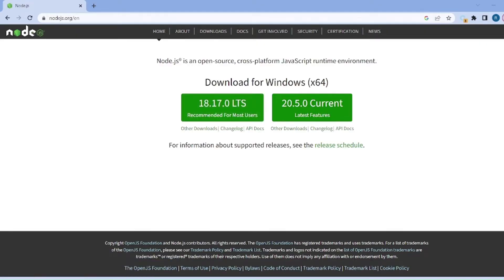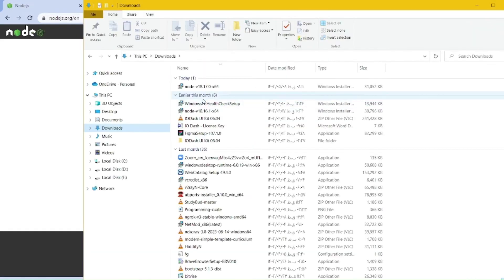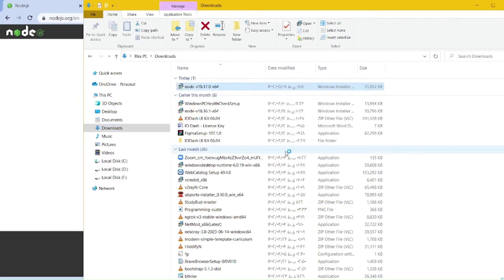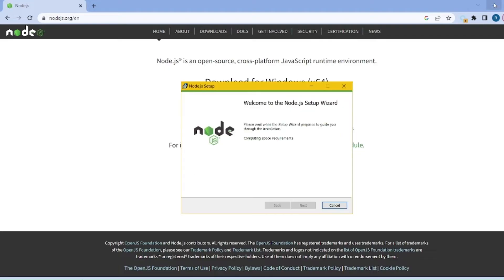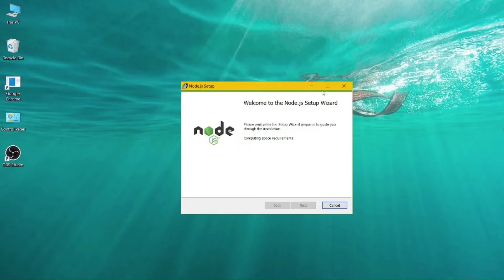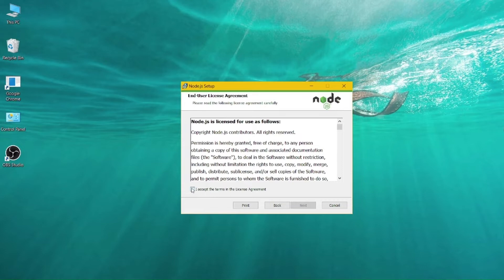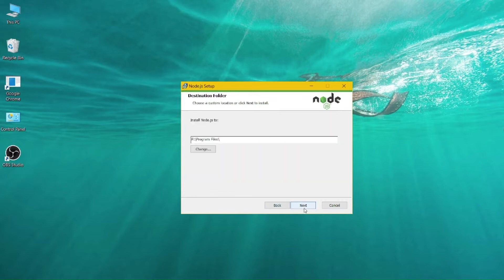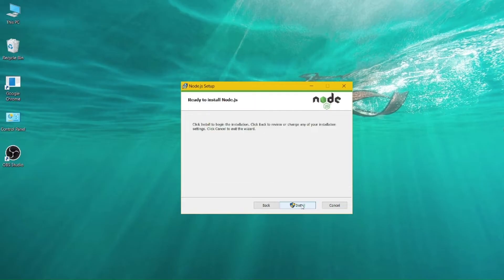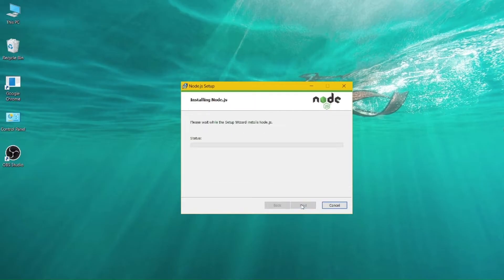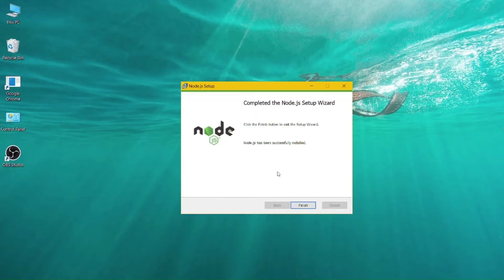After your download is complete, go to your downloads directory and double click on the Node.js file. Hit run. Hit next, accept the terms and hit next, leave the address as default and hit next, next, next, and install, and wait until installation is complete.